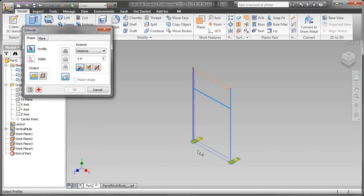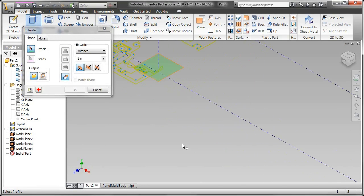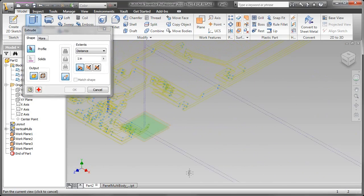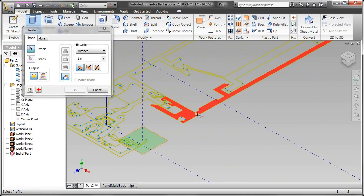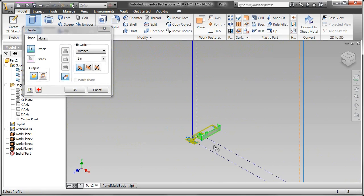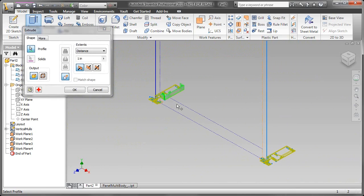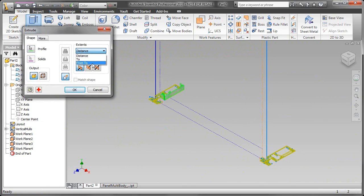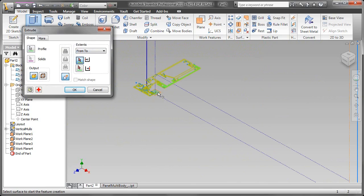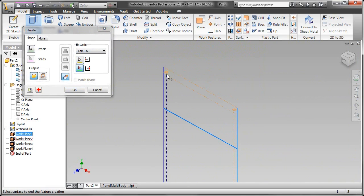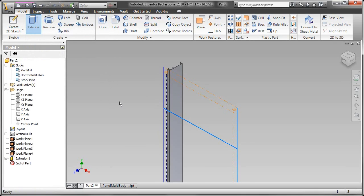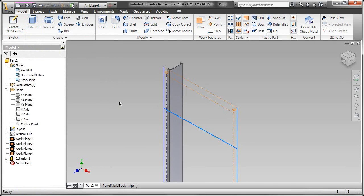We're going to talk about a killer tip, a modeling technique that has absolutely taken over how I lay out and create most of my models now. It's called Multibodies. Essentially, with Multibodies, you have the ability to lay out an entire assembly in a single part, and then extract each of those individual part files into an assembly when you're ready.